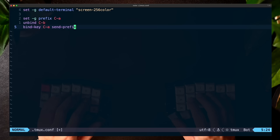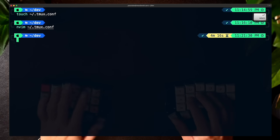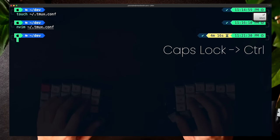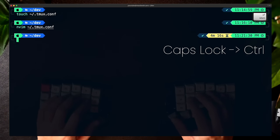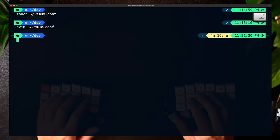To do this, we can do set -g prefix Ctrl-A, then unbind C-B to unbind Ctrl-B, and then bind-key C-A send-prefix. That should configure it for us. I would also highly recommend changing your caps lock key to control, since you have to press the control key a lot especially in TMUX, and it's a lot easier to access where the caps lock key is located.